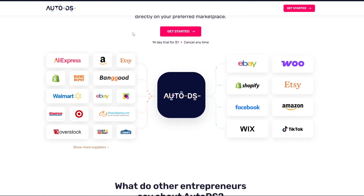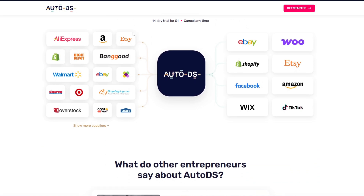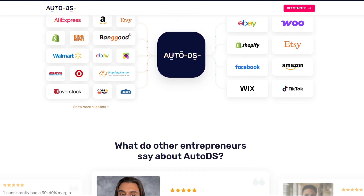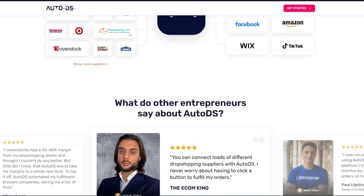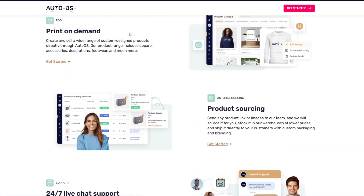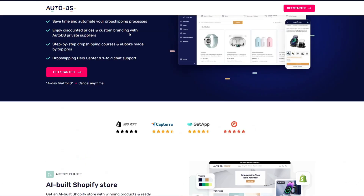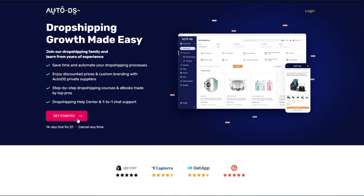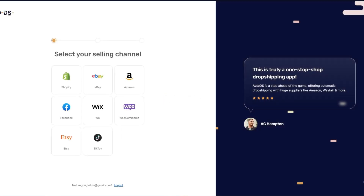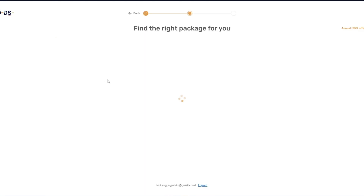Optionally, you can also have a few product listings on eBay already, though it's not required. To start, head over to AutoDS and click on the Get Started button. After clicking Get Started, you'll be prompted to log in to your account. The key thing to look for here is selecting your selling channel — in our case, we want to select eBay.